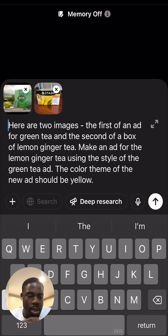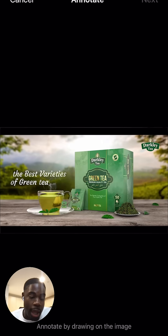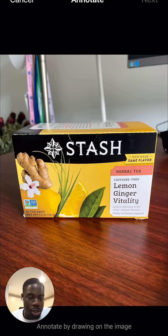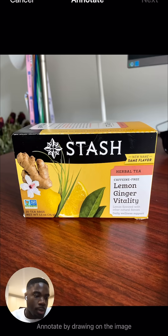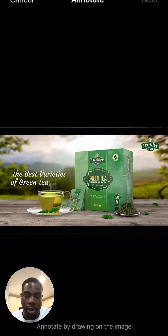I've given it a prompt. There are two images: the first is an ad for a green tea brand or green tea beverage — this is the reference image I've given ChatGPT. The second image is one I just took of a box of tea in my house, and I'm asking ChatGPT to create an ad for the yellow box using the style of the green box.